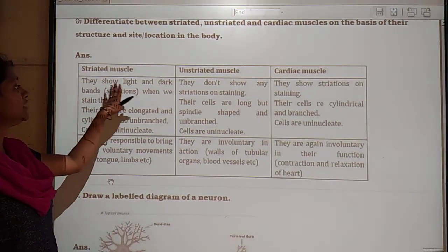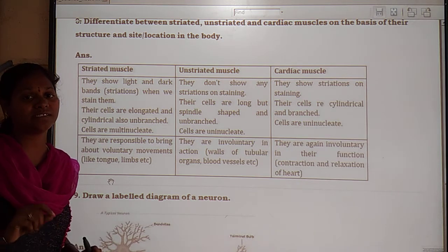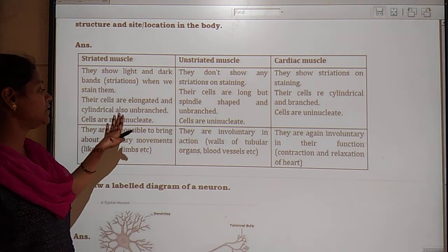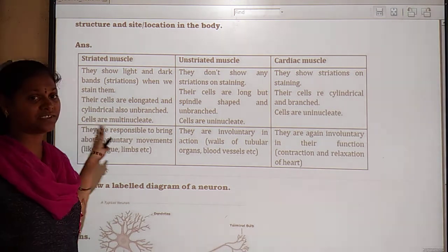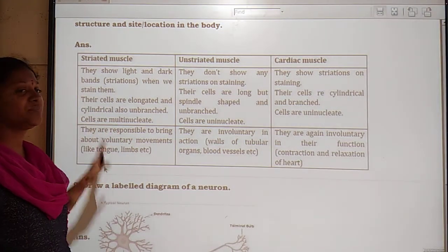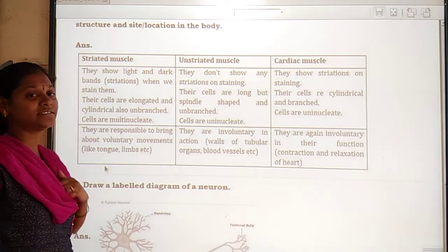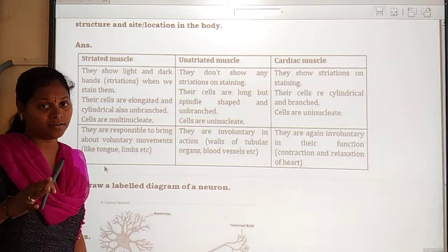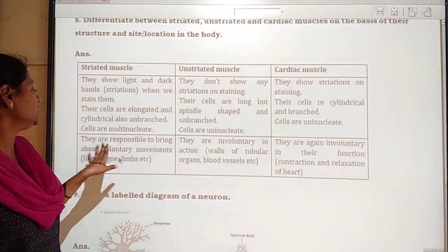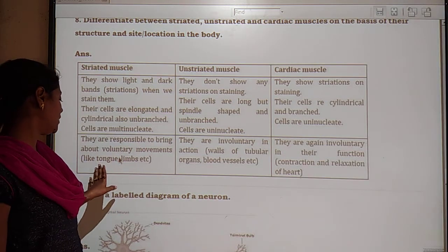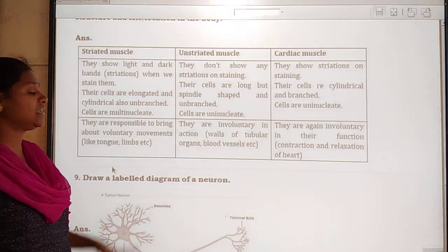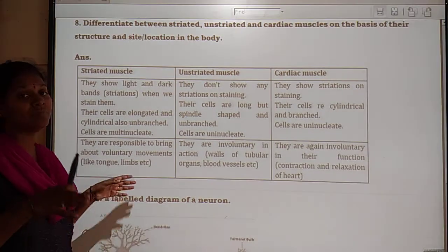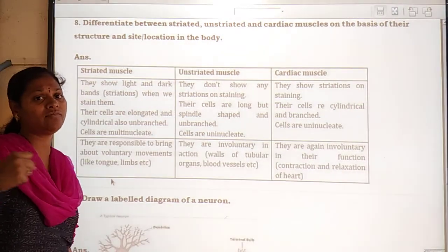So let us go through them one by one. Striated muscles show light and dark bands — they are voluntary muscles. Their cells are elongated, cylindrical, unbranched, and multi-nucleated. They are responsible for bringing about voluntary movements like tongue and limb movements, helping control our body movements.